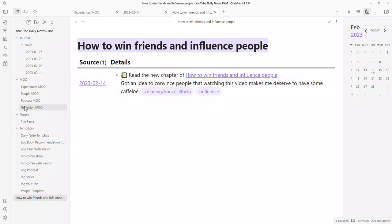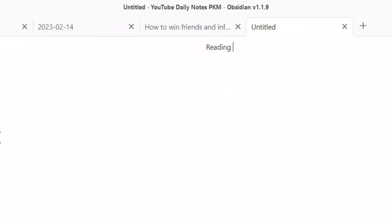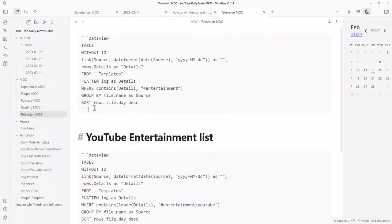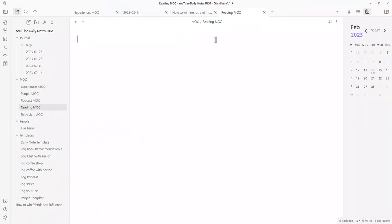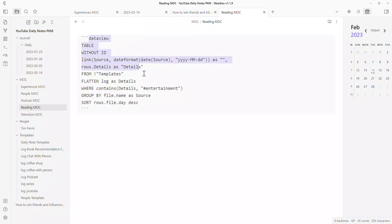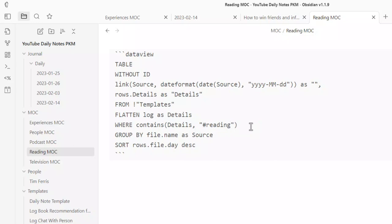Now let's get a reading book MSC. We right-click, create a new note, and call it 'reading MSC.' We go to the television MSC, take the dataview query, and paste it in. The latest Obsidian template vault will be available for a couple of euros — basically three coffees — via the link in the description, if you don't want to follow along manually. Now we change the hashtag from entertainment to reading, or if you want to make this specifically about books, you can go hashtag reading/book.